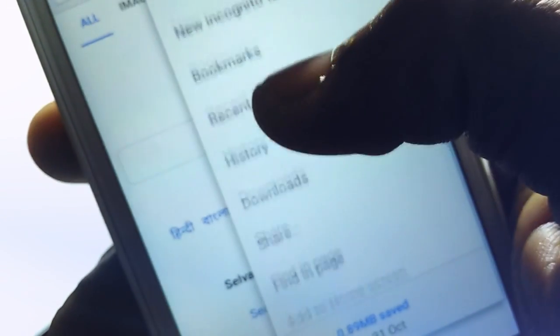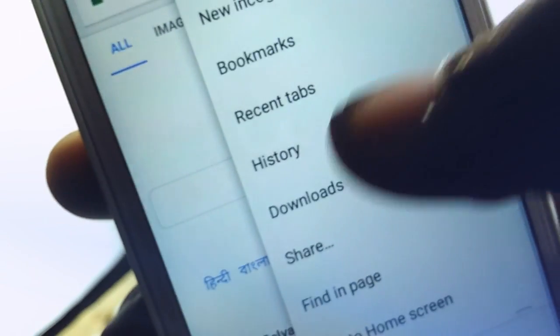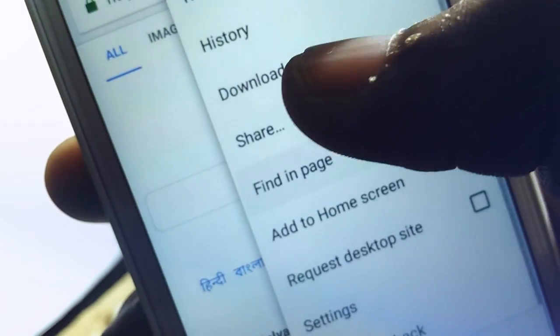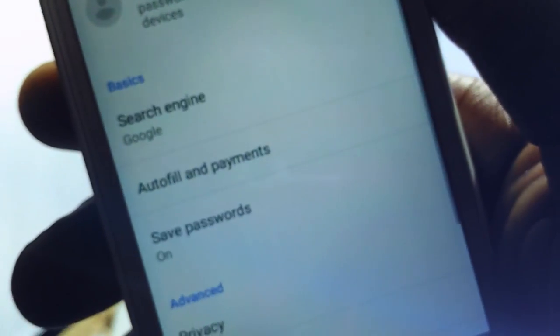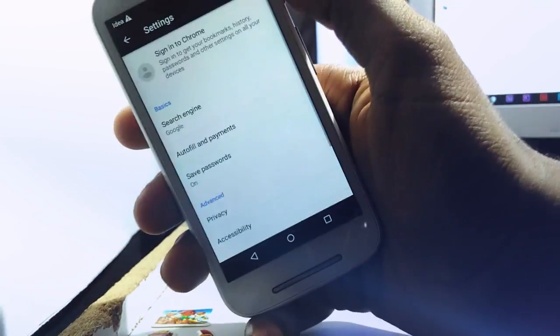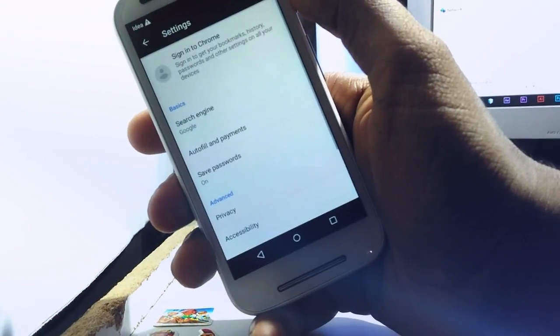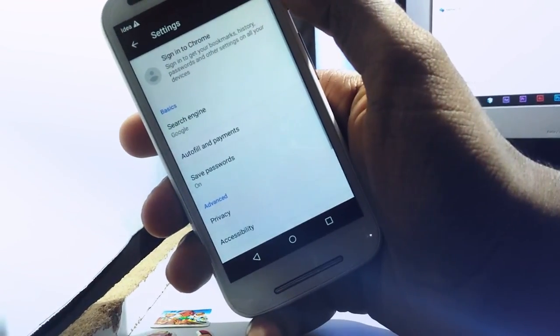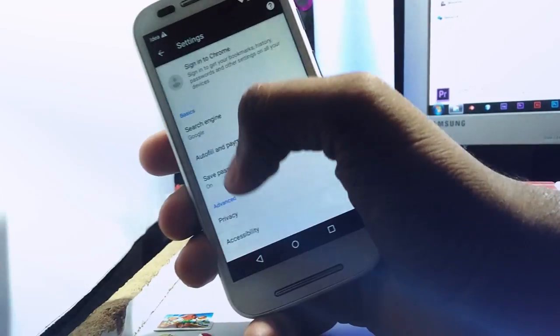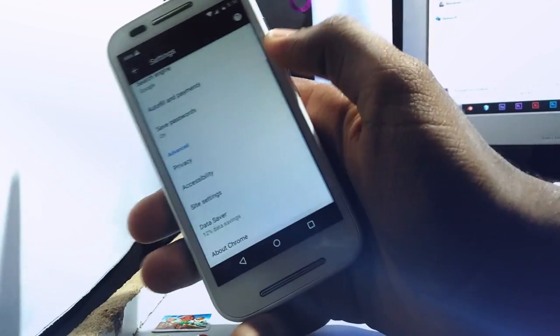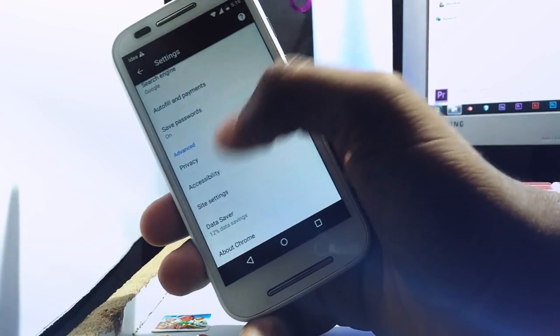This option enables the user to store their credentials when they log in. Also, we can use those details whenever we want. We can see what are all the accounts we have logged in to Chrome and everything. It shows the user ID as well as the password.